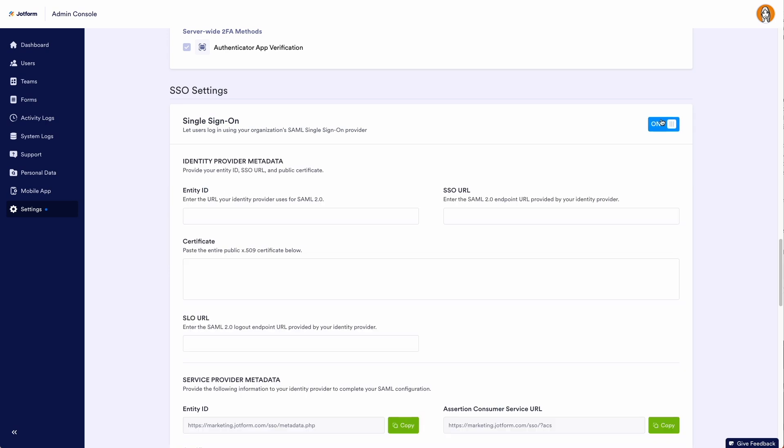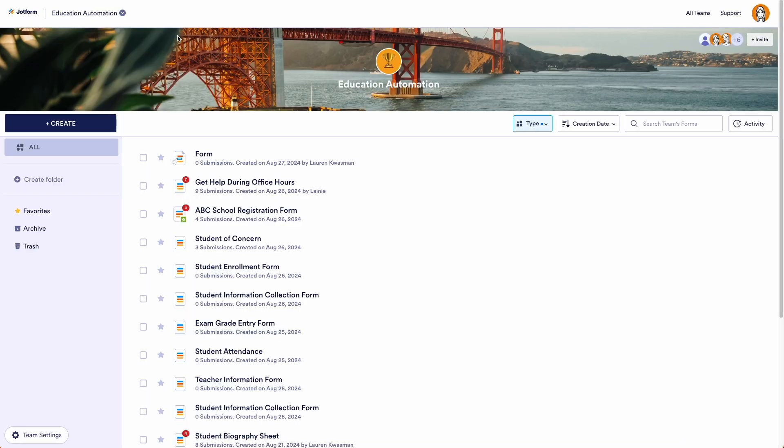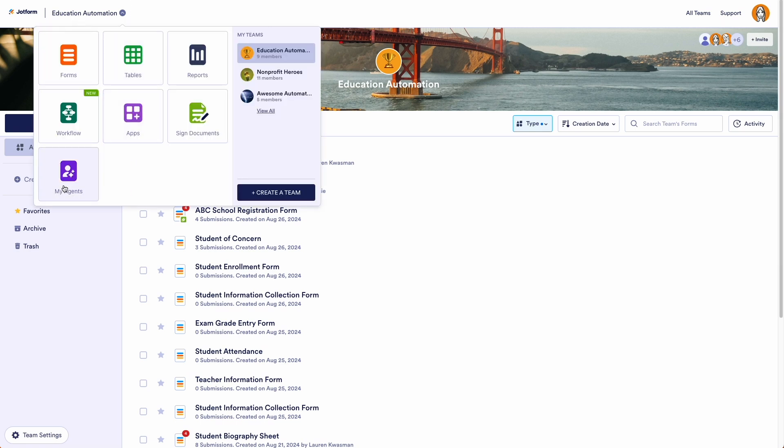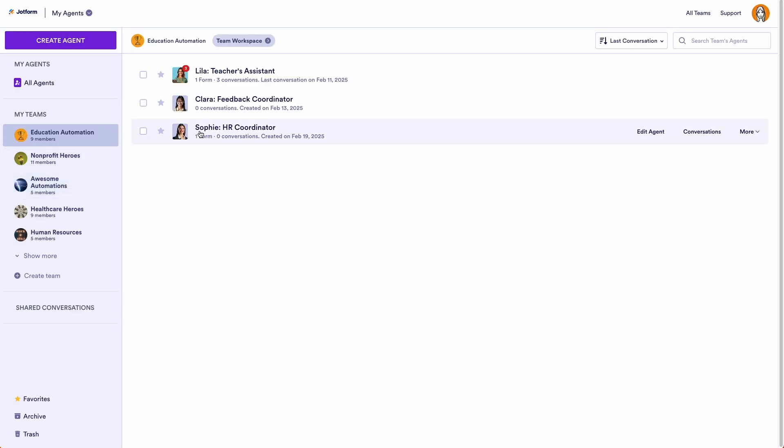All right, heading back to our team workspace in the top left corner, we're going to jump over into my Agents, and I choose to edit Sophie, our HR coordinator.